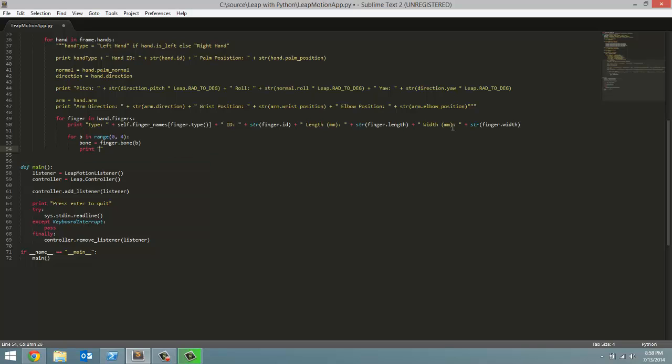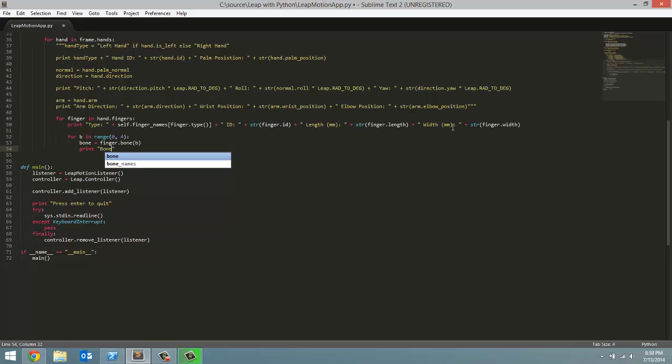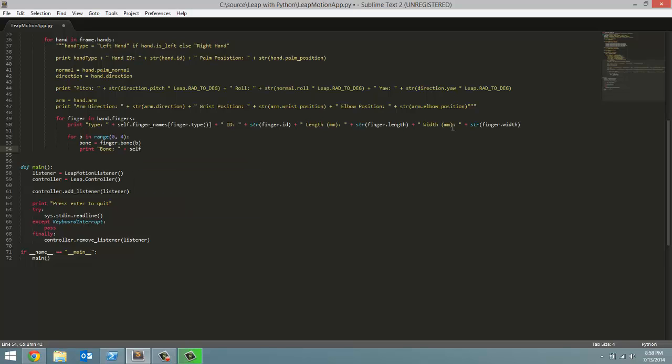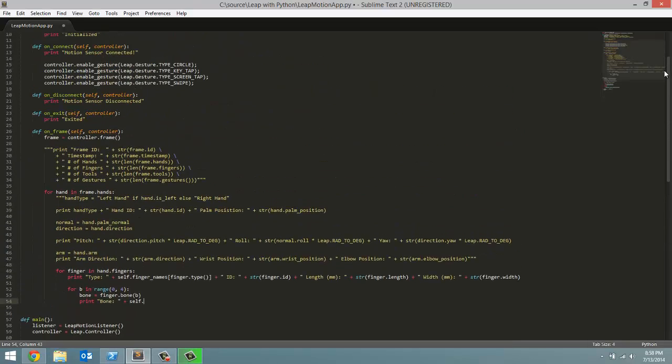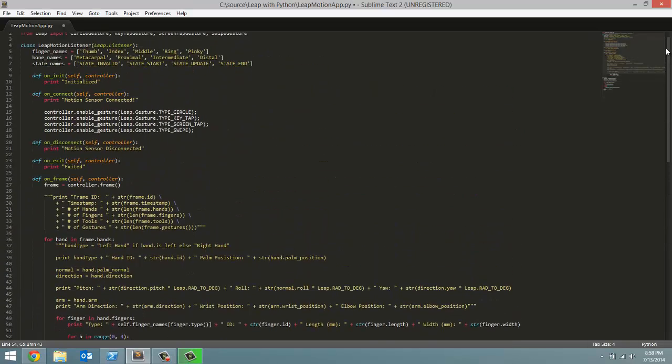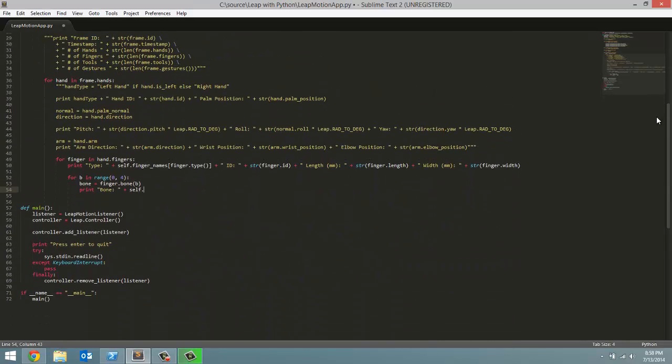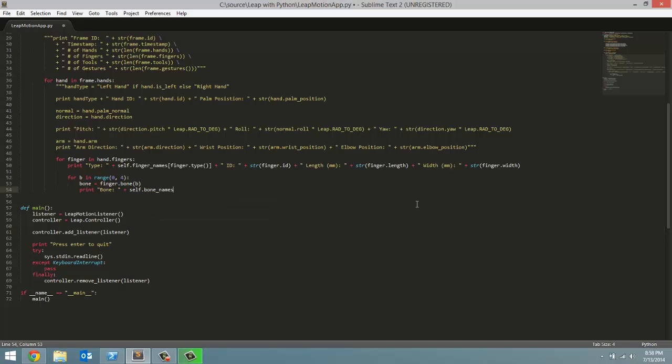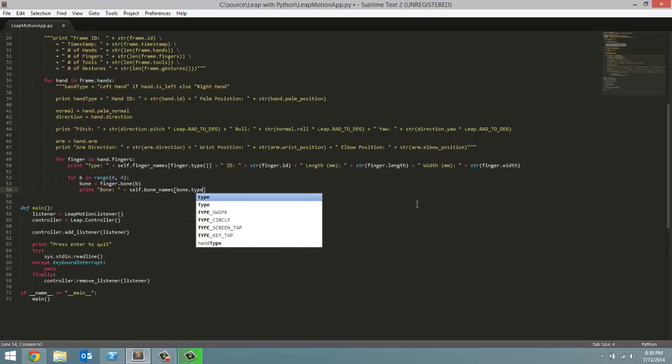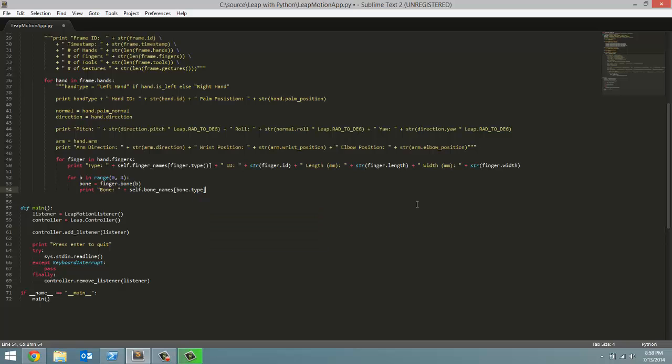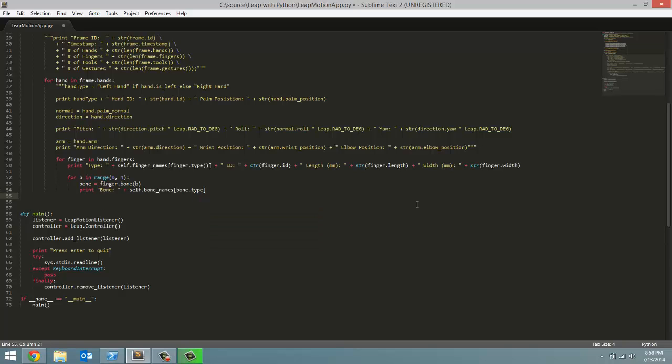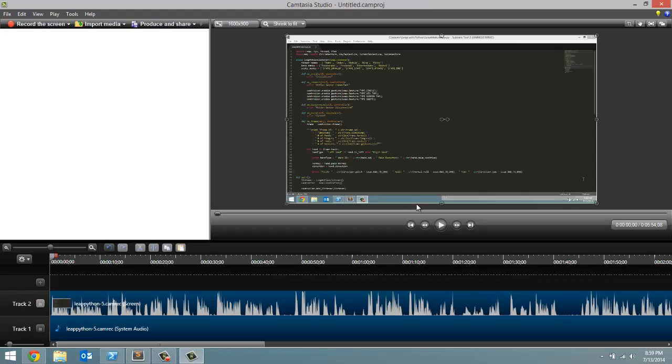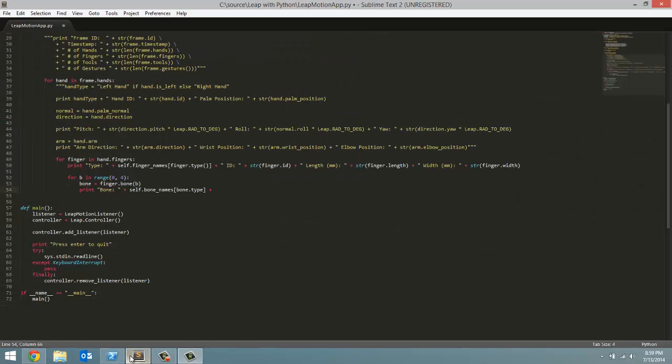First one, we're just going to print out the bone name. For that, it is self. Once again, we're going to reference the list up here in our class, so that's why we have to use self. So, self.bone_names, and we are going to pass in bone.type. And that will return a string of the type of bone.